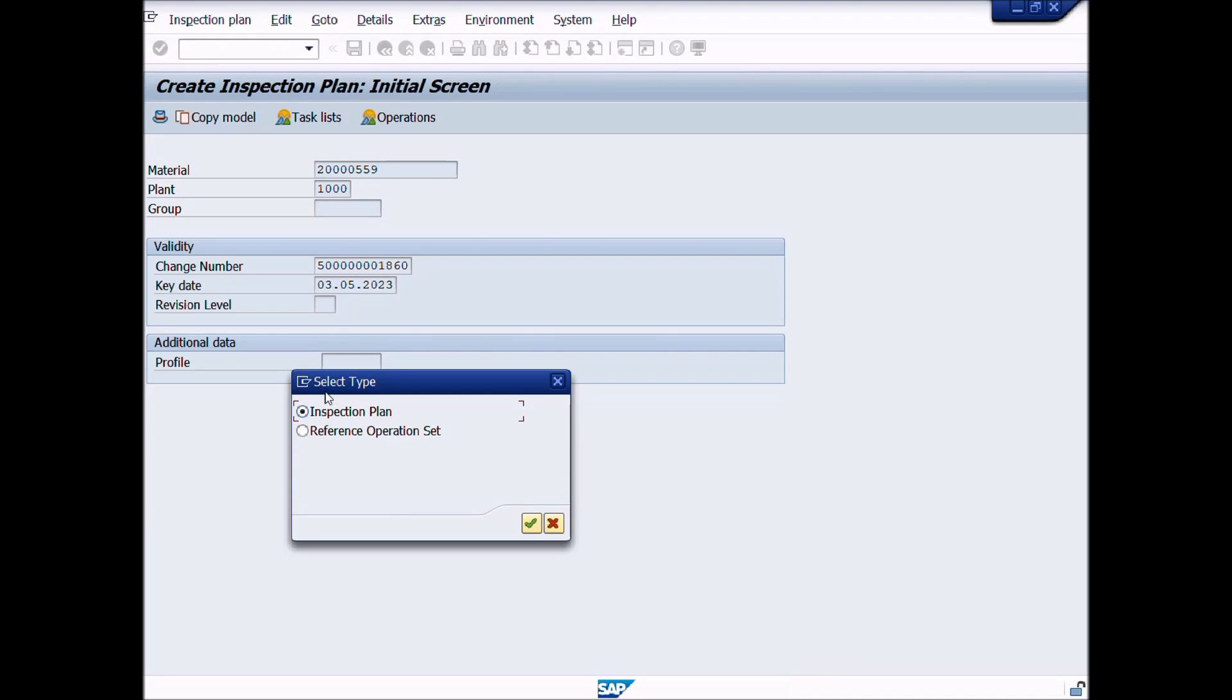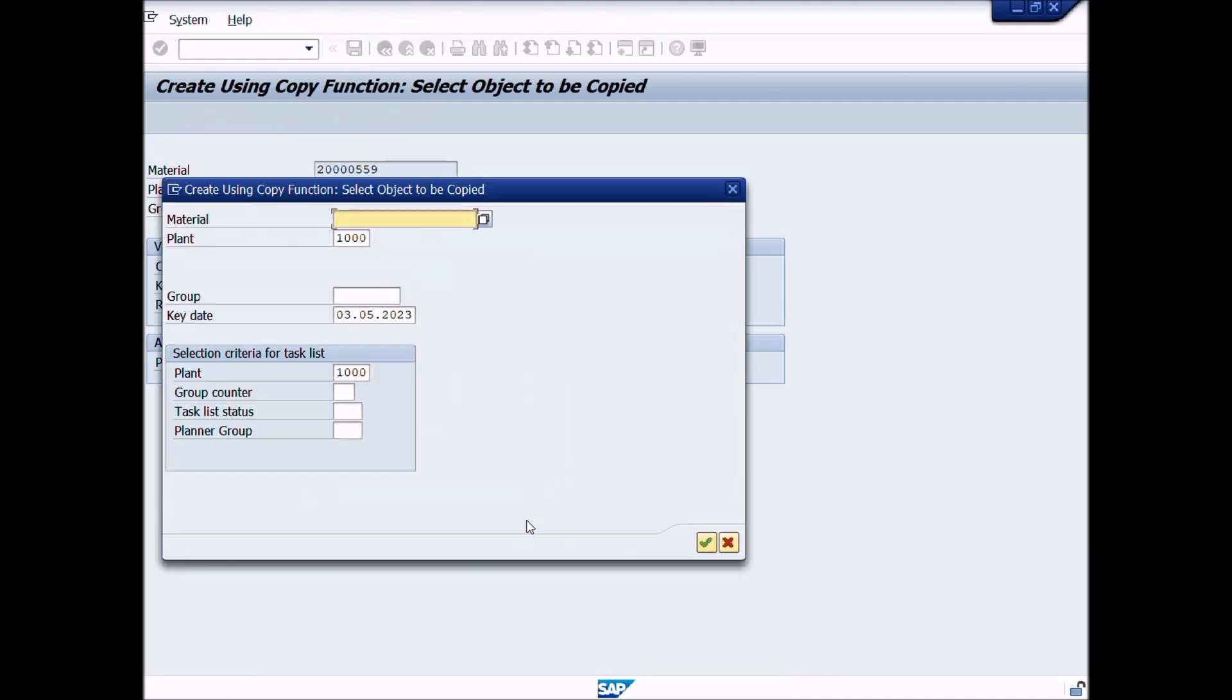Select type. We will choose inspection plan as already marked check on it by default. Then click on continue button. A new window will be appeared.